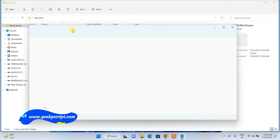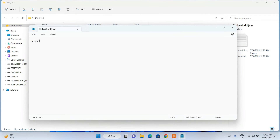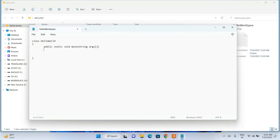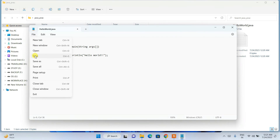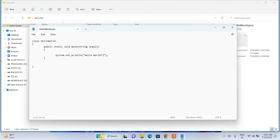Double-click on the HelloWorld.java file and write a simple Hello World program. Type 'class HelloWorld {' then 'public static void main(String[] args) {' and inside the method body type 'System.out.println("Hello World");'. Close the braces. Then go to File and save the file.